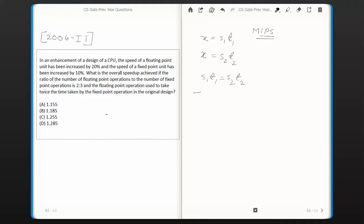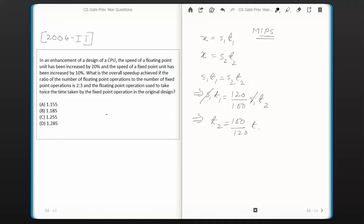If we write the new speed in terms of the earlier speed, it would be (120/100) × S1. Substituting into S1 × T1 = S2 × T2, the S1 terms cancel out and T2 in terms of T1 is given as (100/120) × T1, which equals (5/6) × T1. So if the speed increases to 120/100 of the original, the time reduces to 100/120, or 5/6, of the original time.